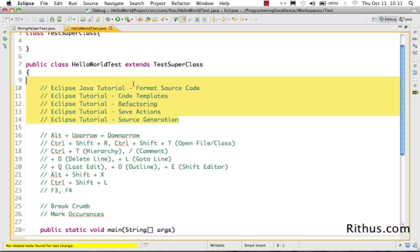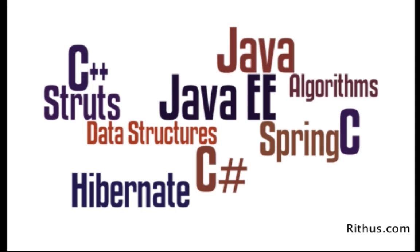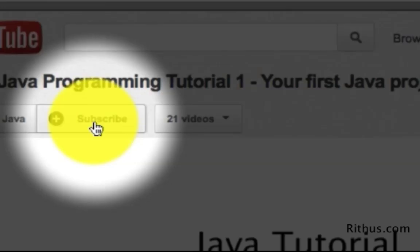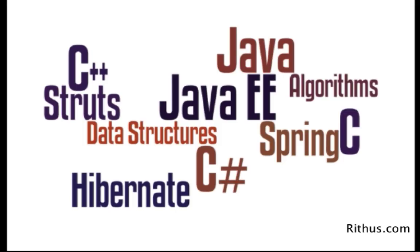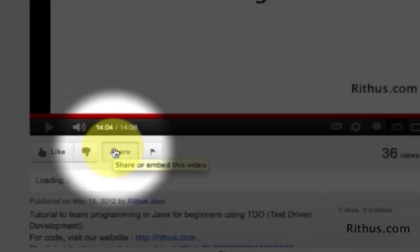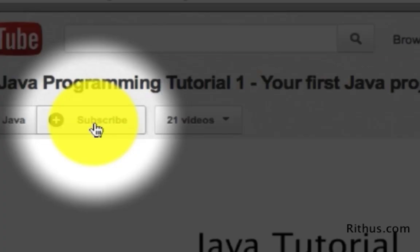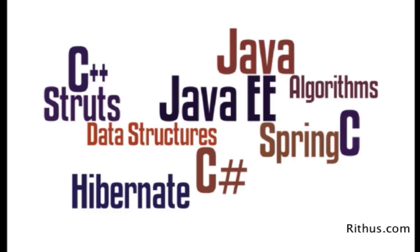Those are a few important shortcuts in addition to the ones already covered in the other Java tutorials — links are below this video. This video is part of a series discussing various Eclipse features, shortcuts, and tips to improve productivity. If you like this video, please like, comment, or share. Subscribe to stay updated — thanks for watching!